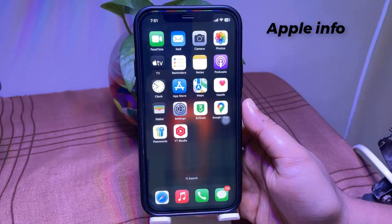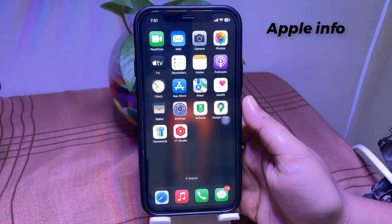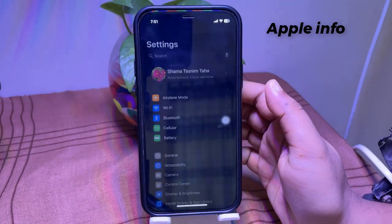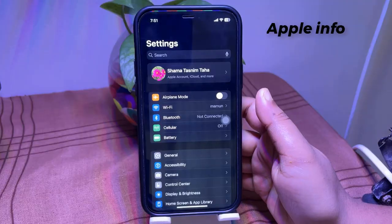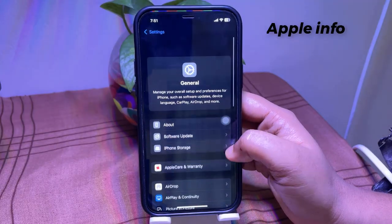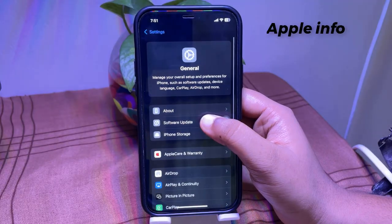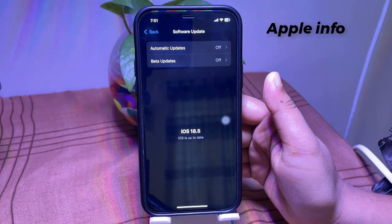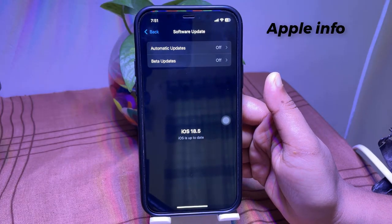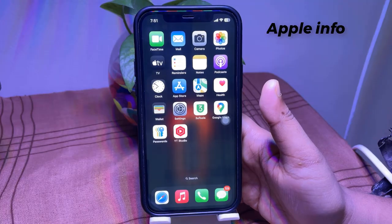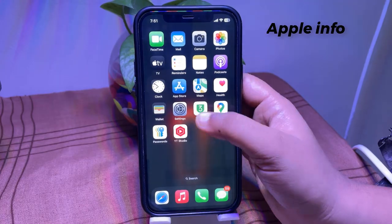Ensure iOS 18.5 is installed. Navigate to Settings, then General, select Software Update. If an update is available, tap Download and install it. Now open the Settings app.